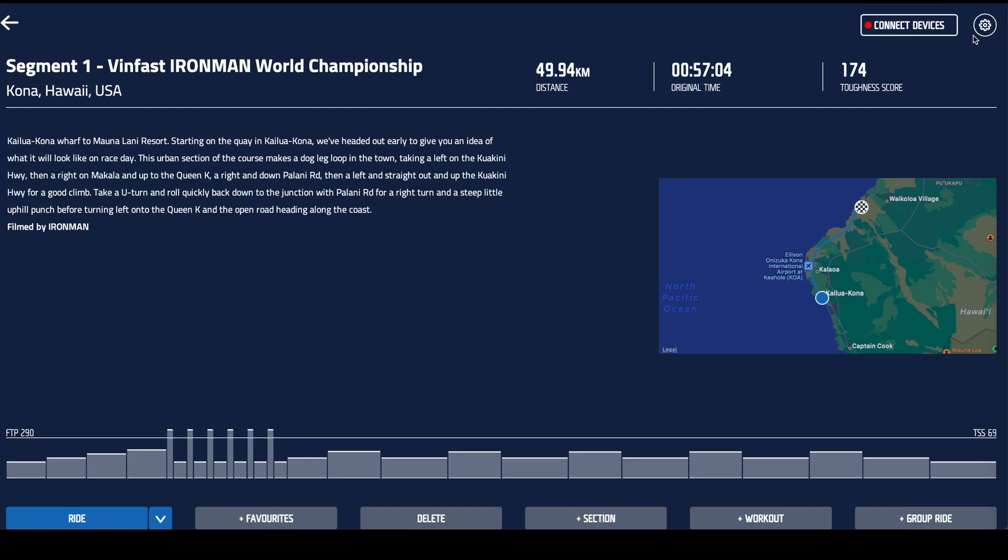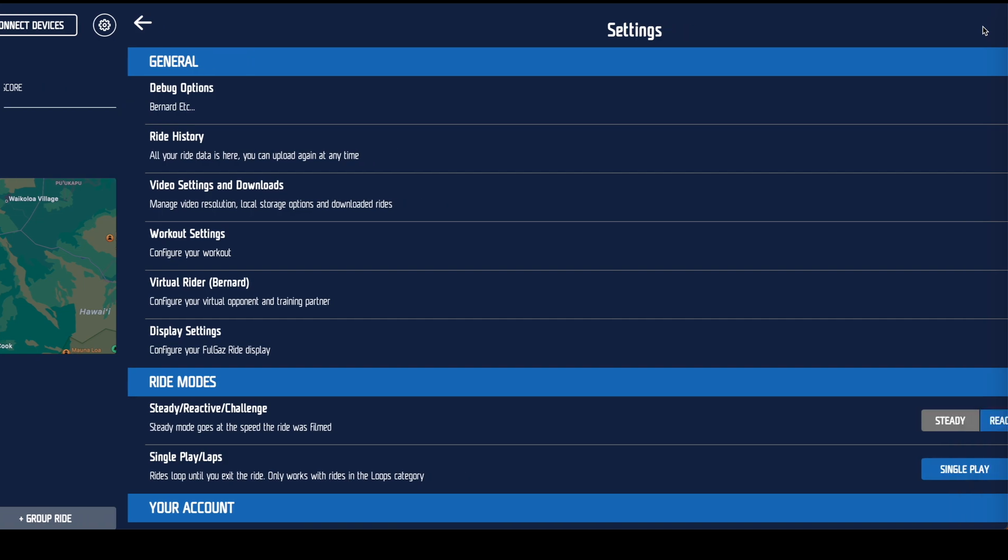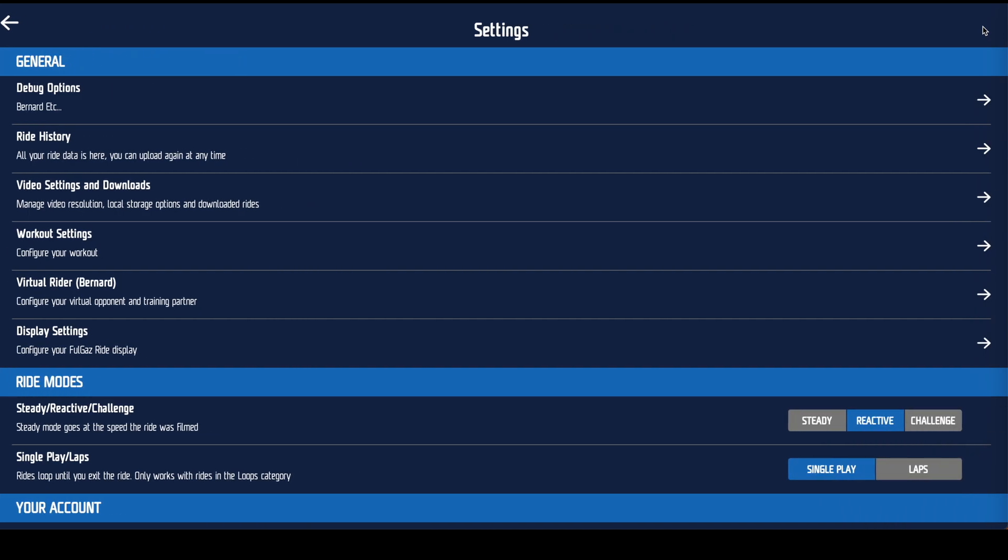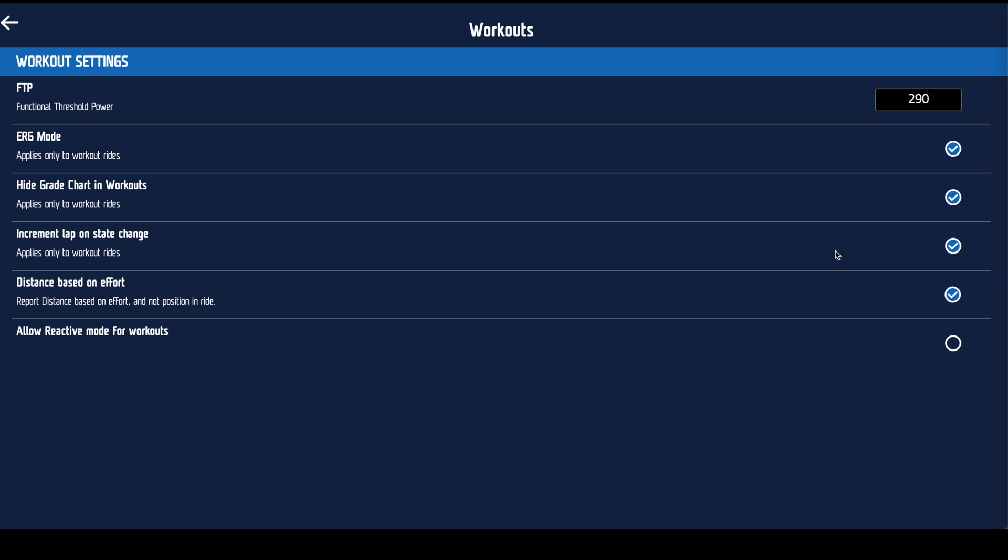To configure workout settings click the cog on the top right hand corner and go into settings and from there you want to select workout settings. First thing to do is adjust your FTP. Obviously that's way too low for me but you need to make sure you've got the correct one in there.